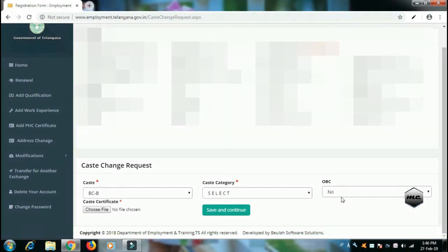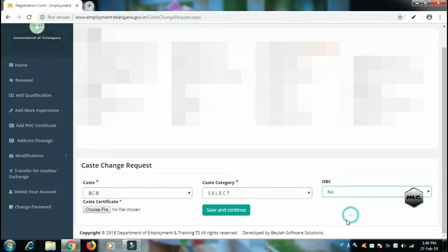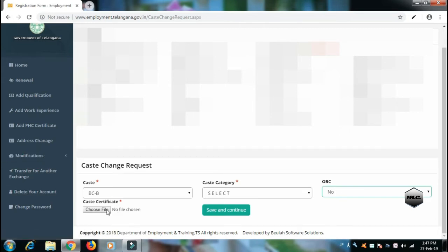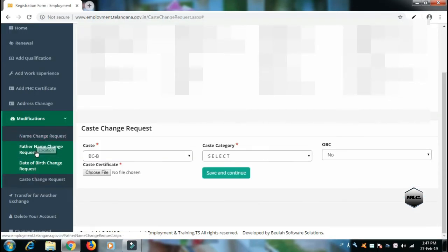Otherwise, for State Government Jobs the OBC Certificate is not available — only the BC Caste Certificate is required for the employment card. Save and continue with the BC certificate.